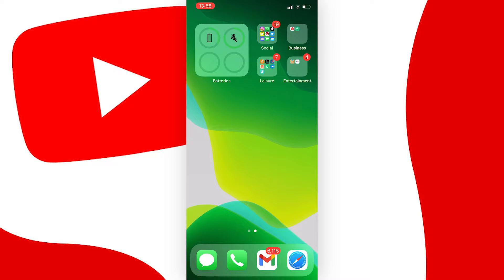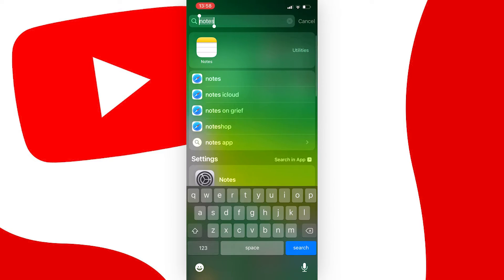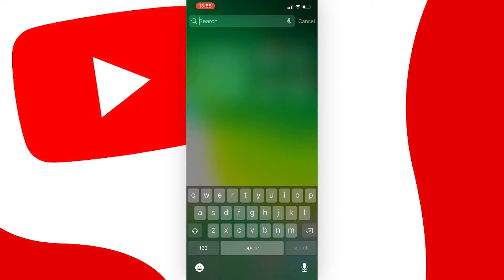In this video I'm going to show you how to quickly create and share YouTube clips on the mobile app, and it's pretty simple to do so, let's get started.